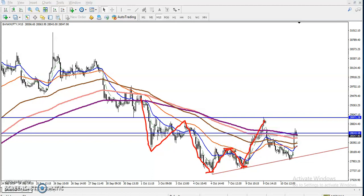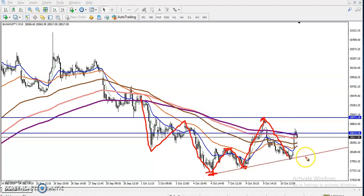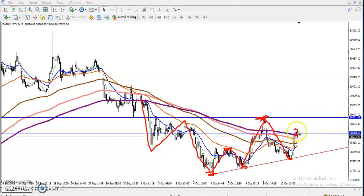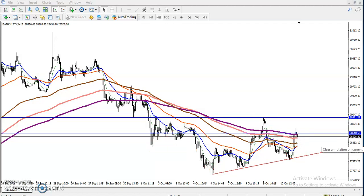Price broke the previous higher low's high and created a new higher high. After that, price pushed down and I connected the previous lower point — this is a supporting line. Price again pushed up toward this but failed to create a new higher high. Now price is trying to push back toward the supporting line. The most important question is: in which direction should we trade — buy or sell? Let's check on a larger time frame.